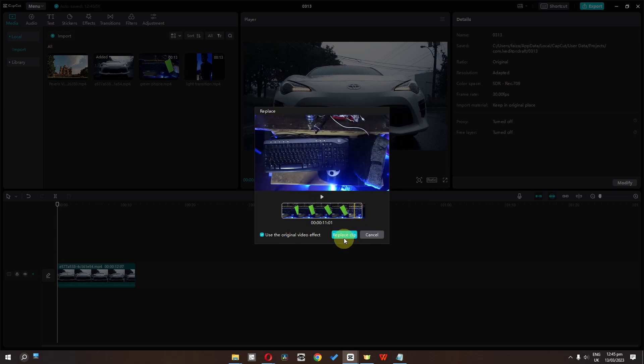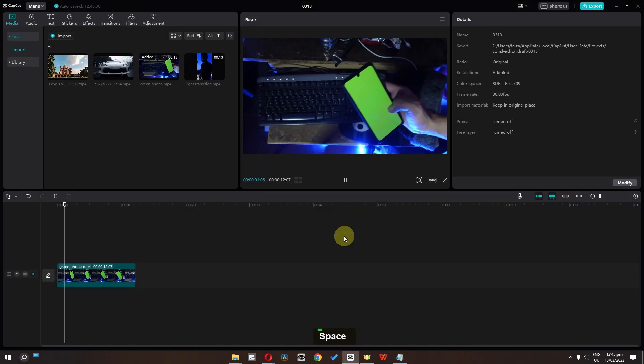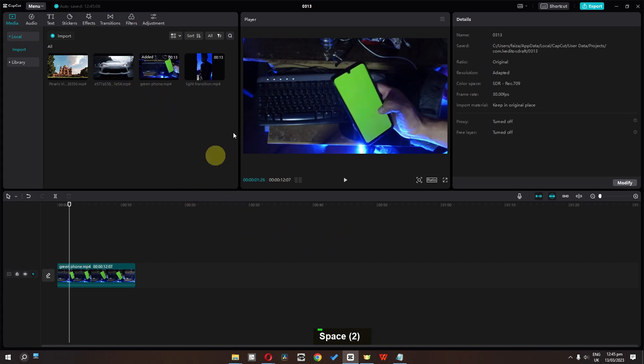Now I'm going to click replace clip. As you can see, that clip is now replaced by this clip.